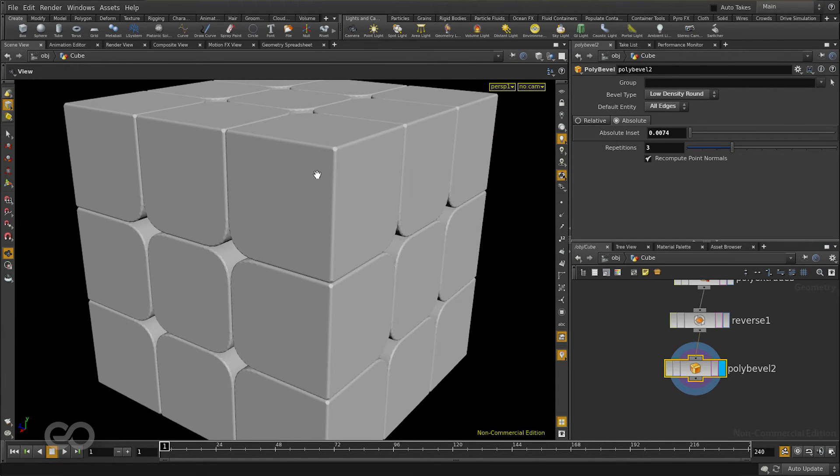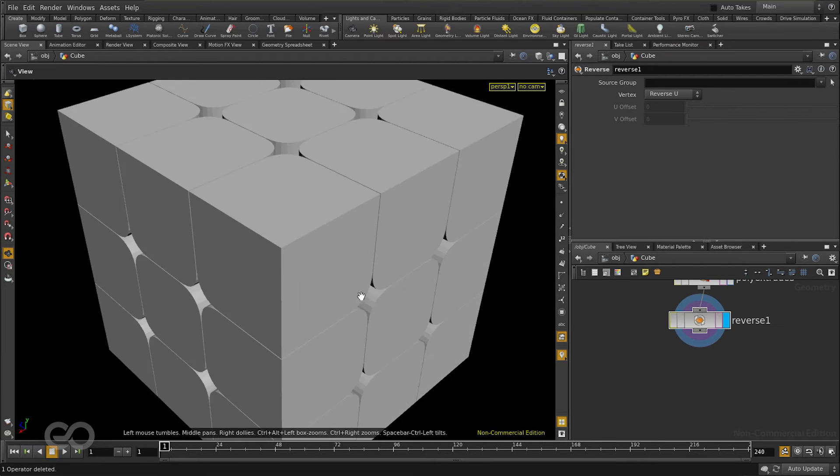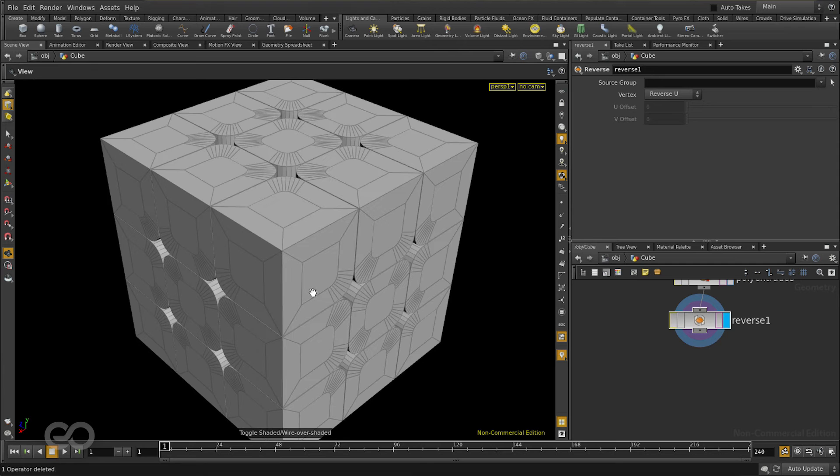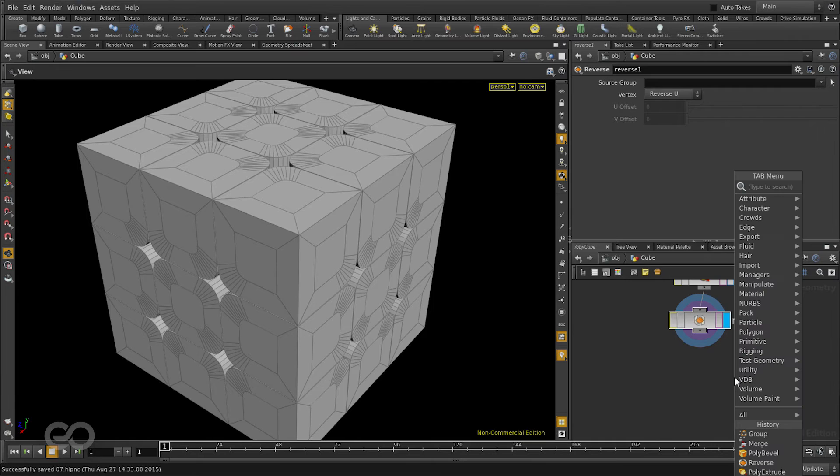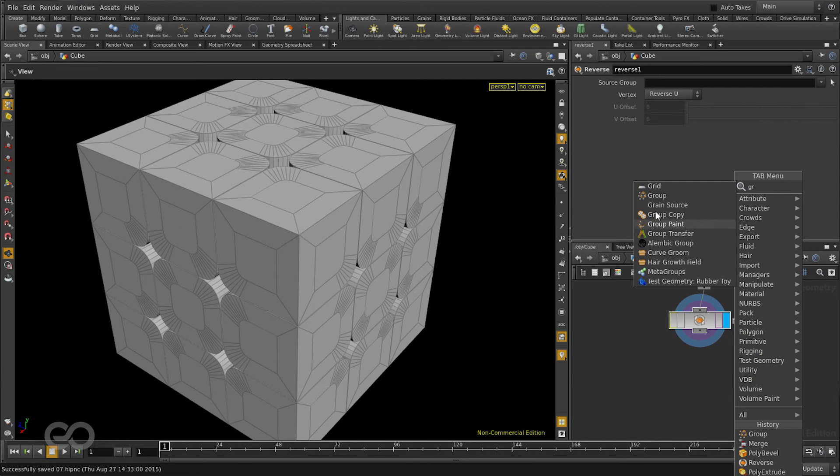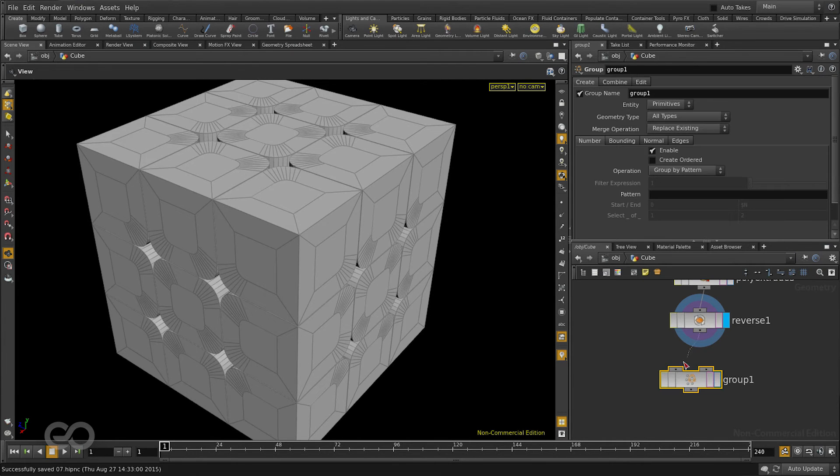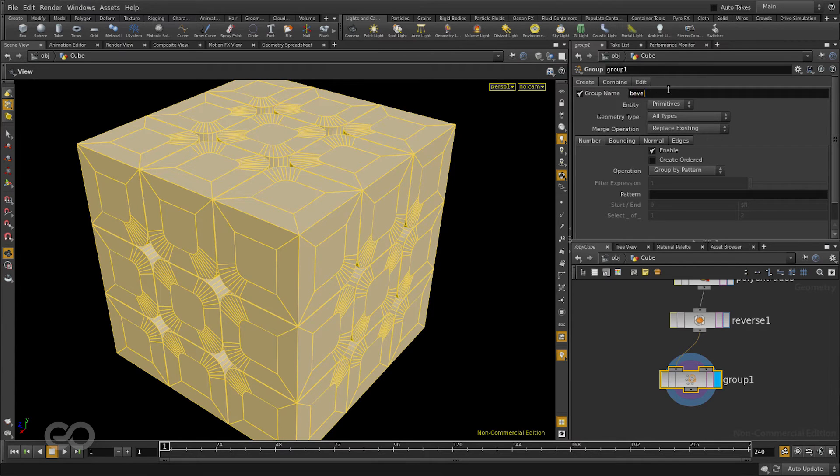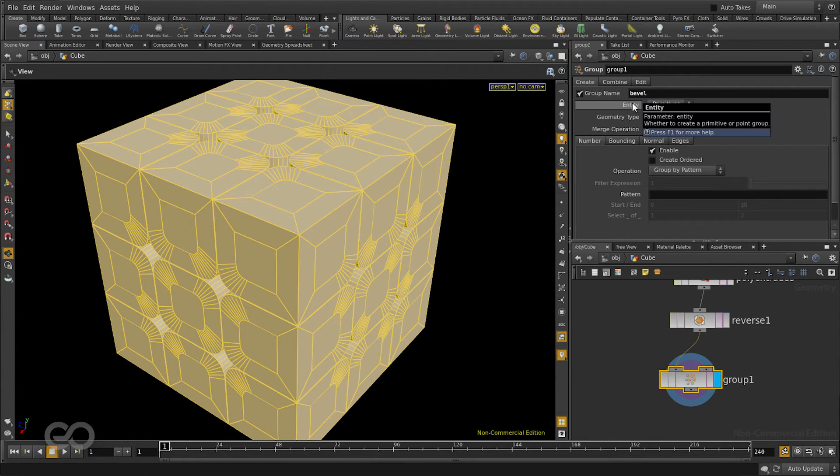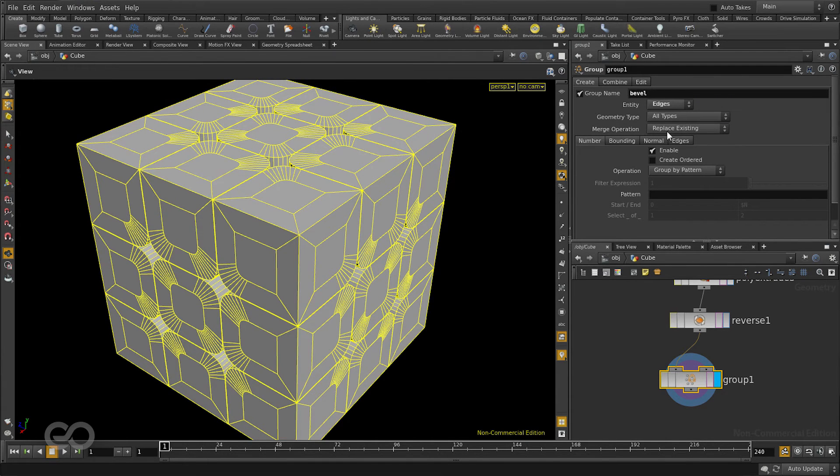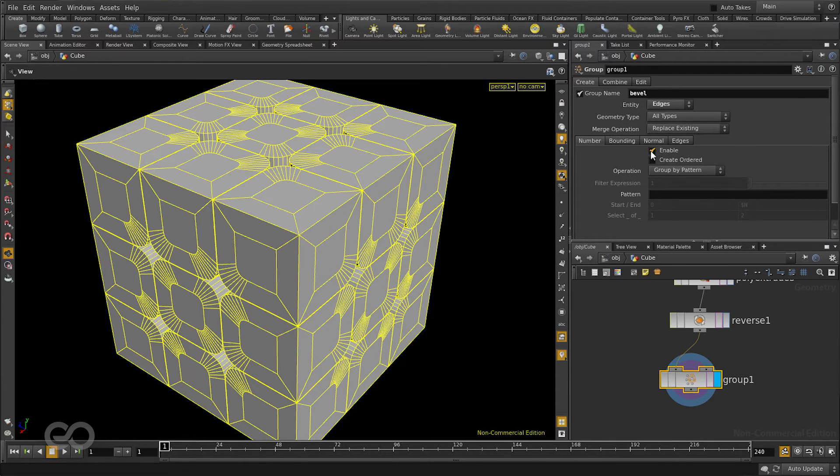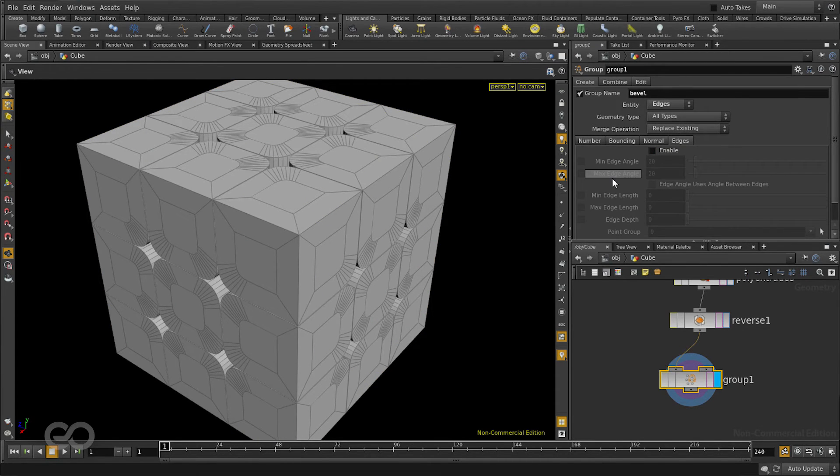So the easiest way to do this is using a group node. Let's see the different procedural ways in which we can use a group node to make complex selections. Now to select all of these corner edges I'm going to make use of the group node. I'll just take one in. Change the name of the group to be bevel. I want the entities in the group to be actually edges. So I'll change that. And also I don't want to select the edges based on primitive number or point number. So I'll disable this. And I'll switch over to the edges tab.